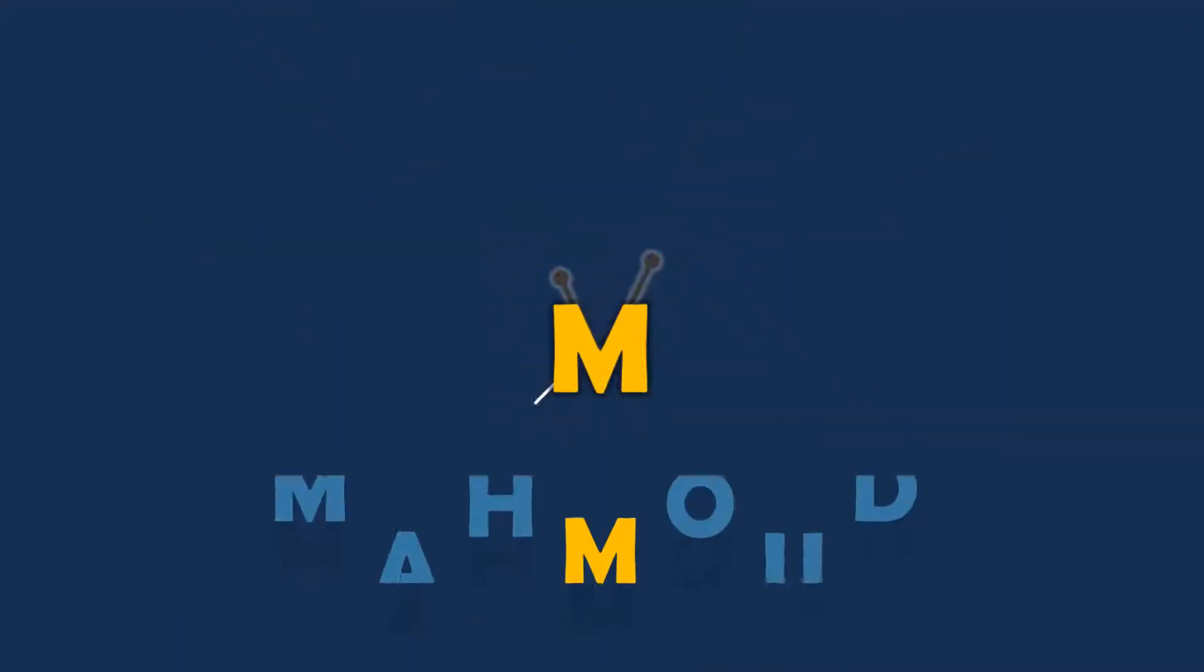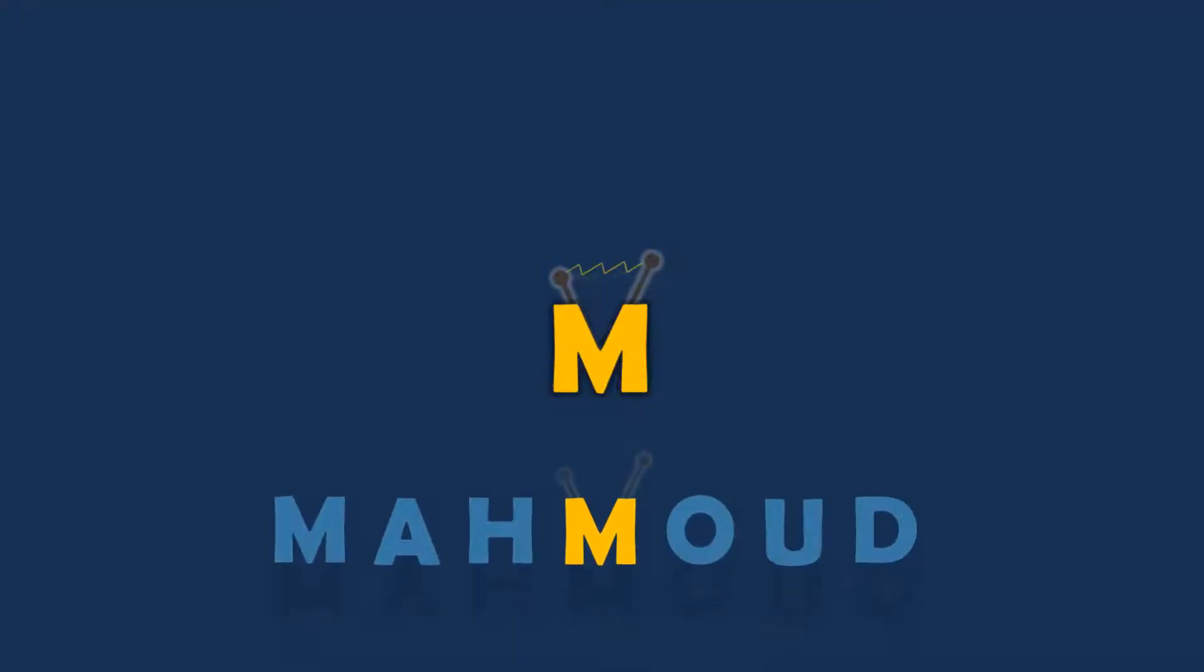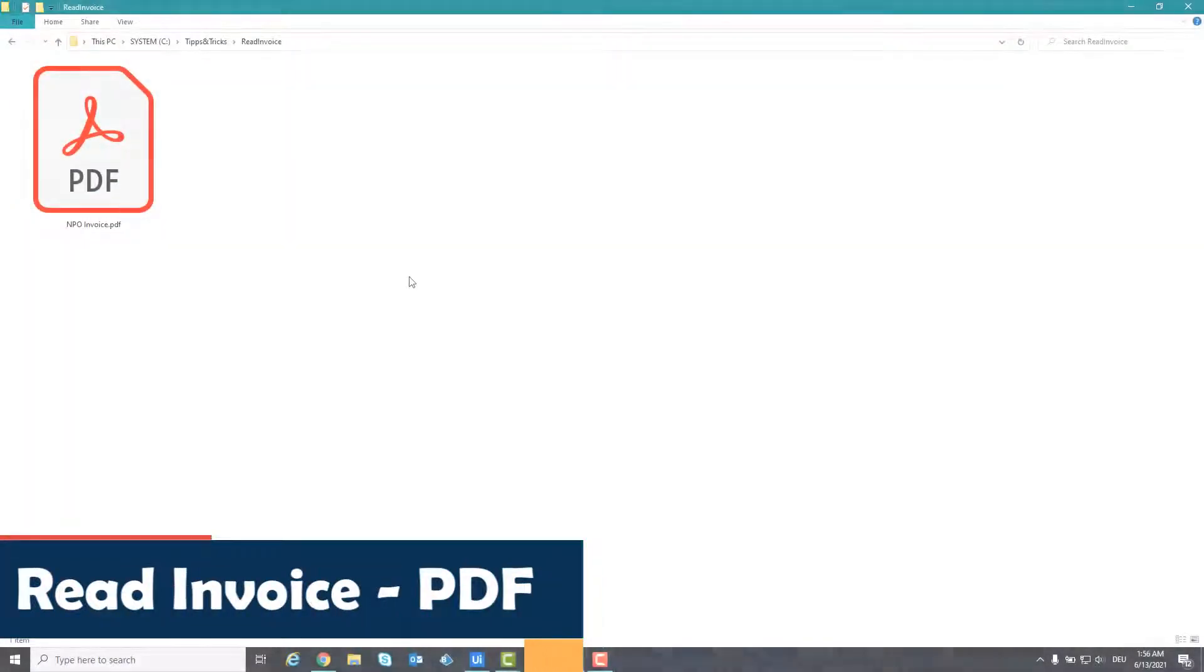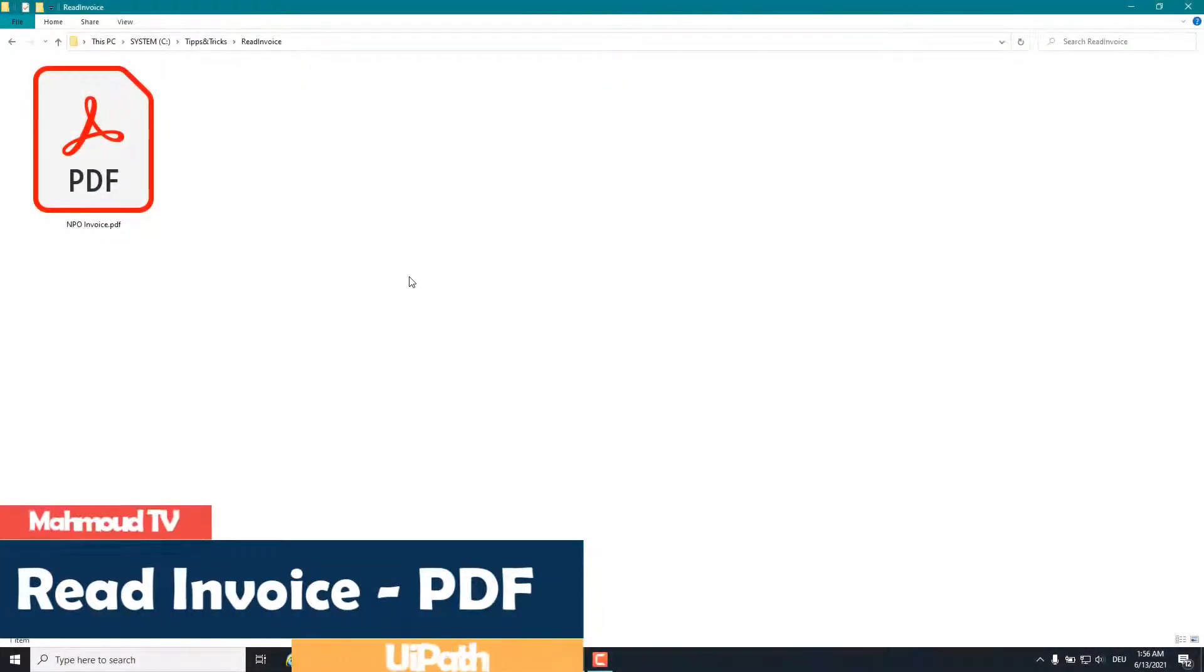Welcome to my new video. In this video I will show you how to read information from an invoice. This is the invoice file that we want to read out.